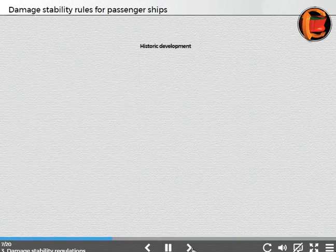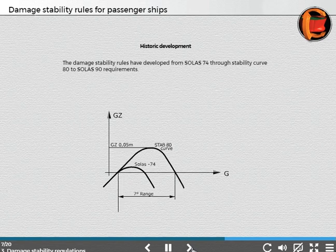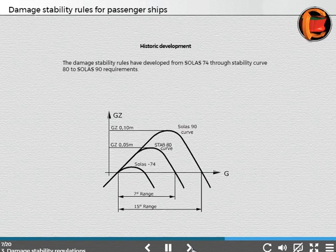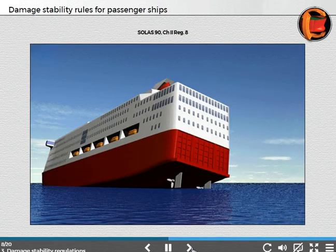Historic development: The damage stability rules have developed from SOLAS 74 through the 1980 amendments to SOLAS 90 requirements. SOLAS Chapter 2, Regulation 8.